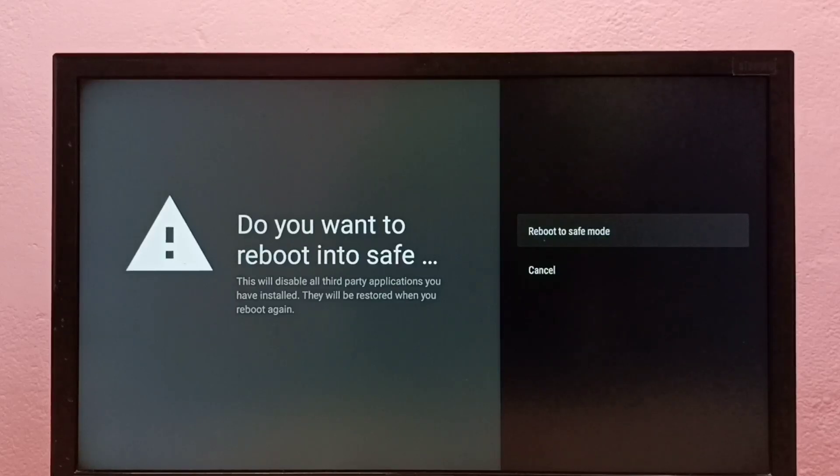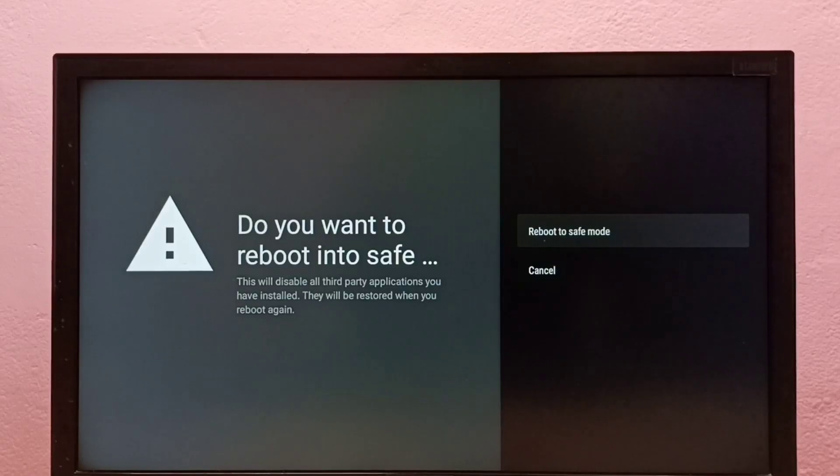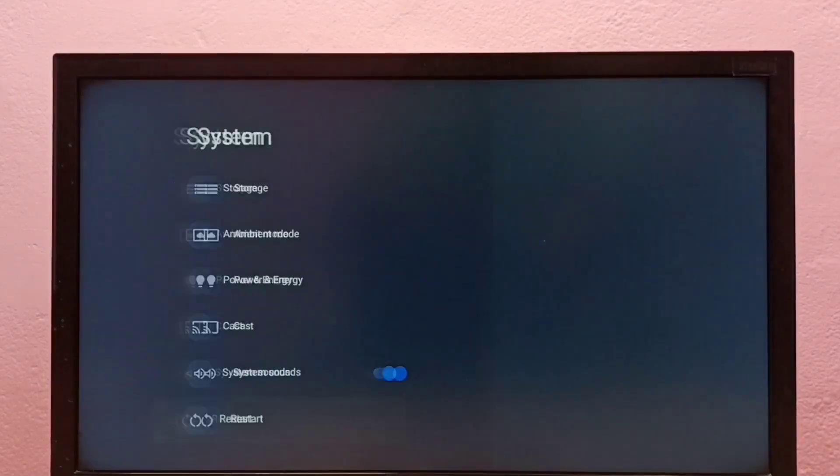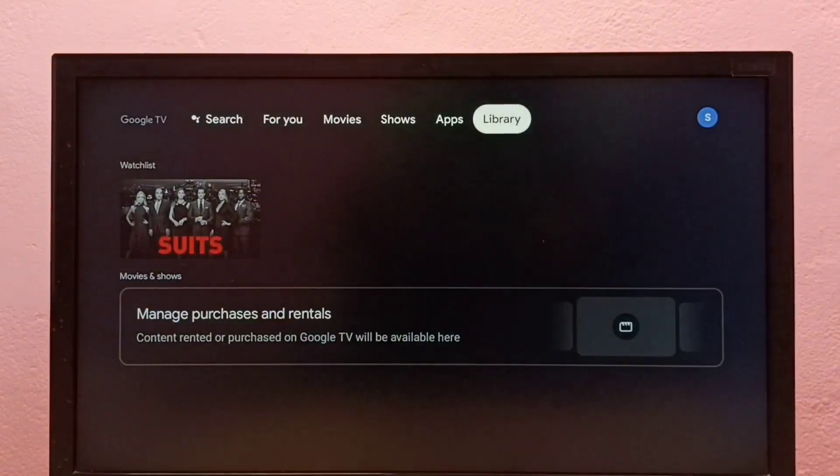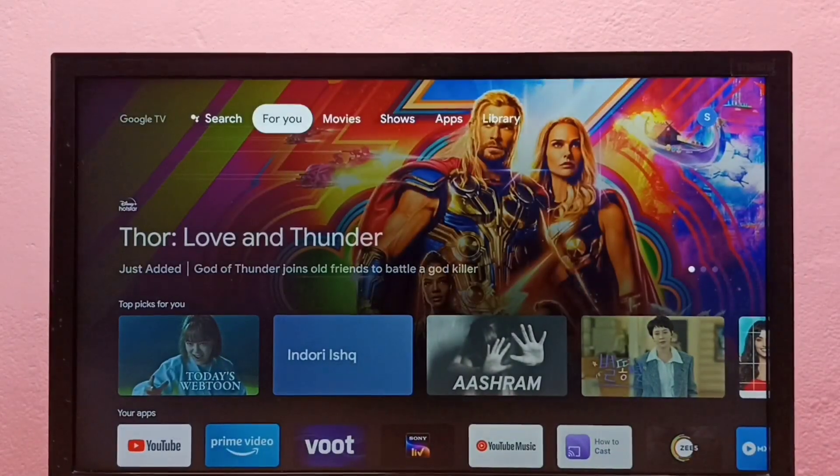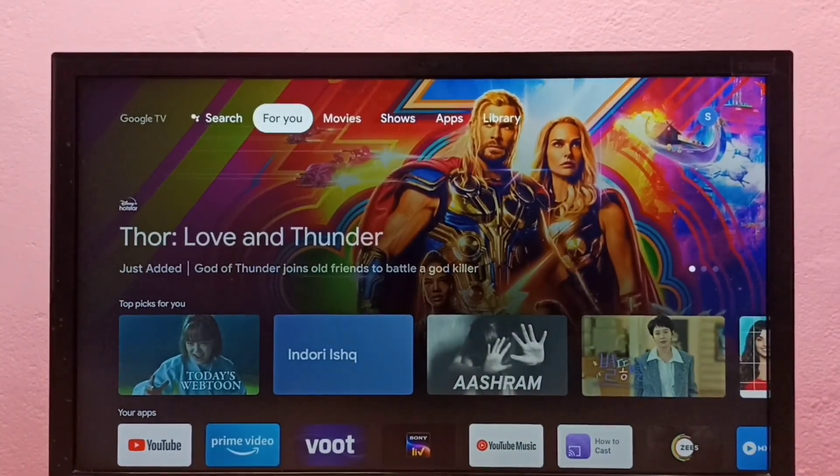Please try this if you're facing issues with your TV. This way you can debug the problem. Thank you so much for watching.